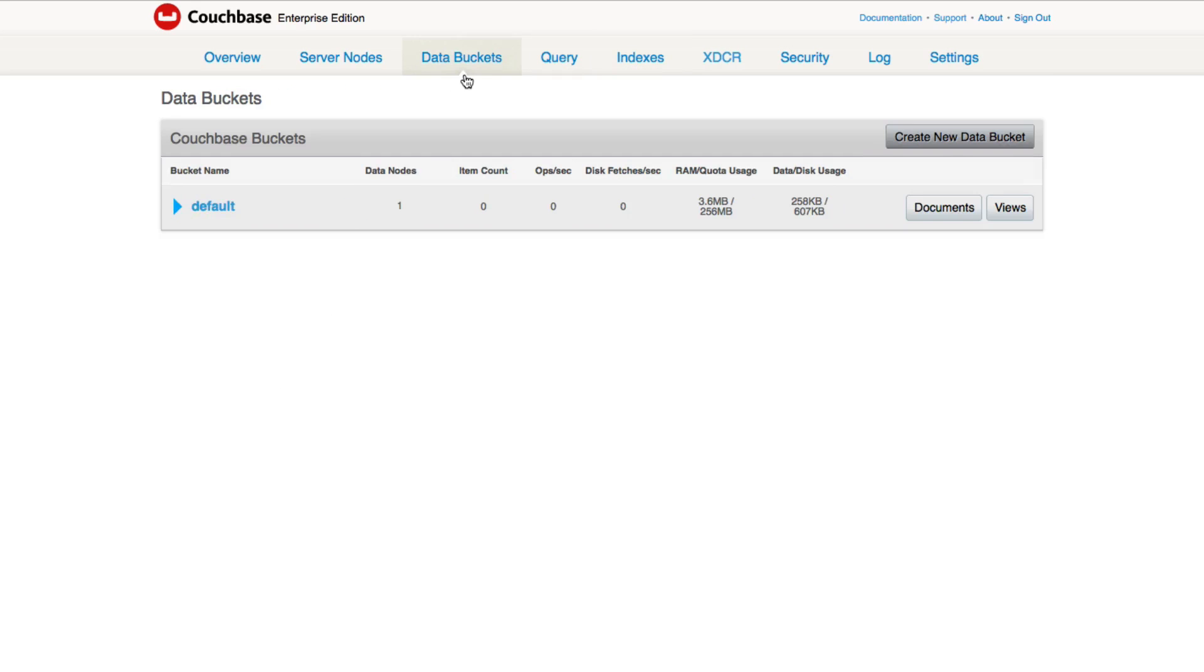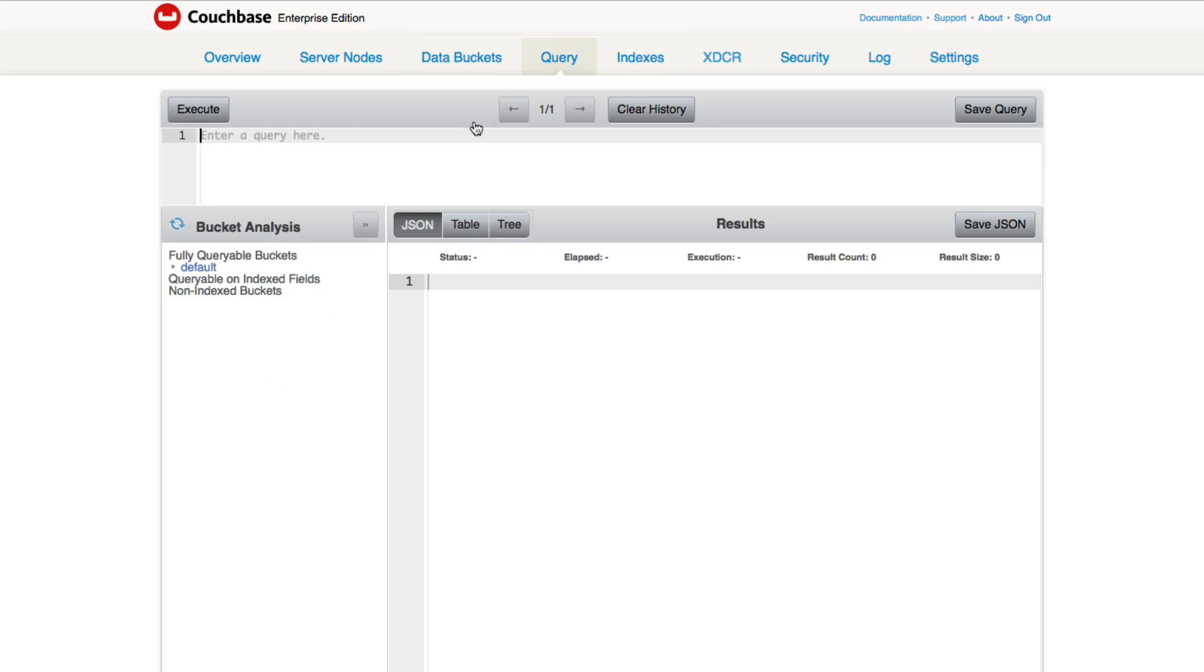You could actually run this: CREATE PRIMARY INDEX ON default semicolon. And that will create a local index for your Couchbase instance.